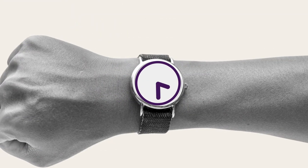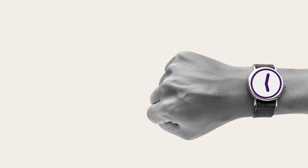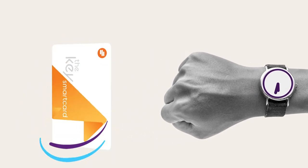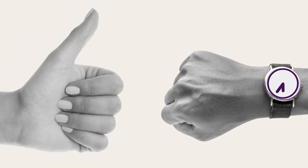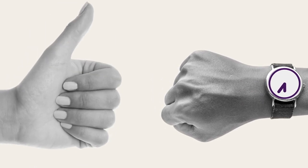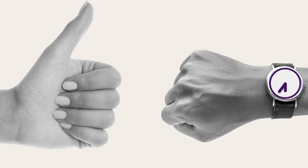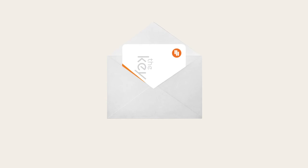If your train is delayed, having a Key Smart Card makes getting compensation from us quicker and easier. Oh, and if you ever lose your card, we'll replace it. No problem.